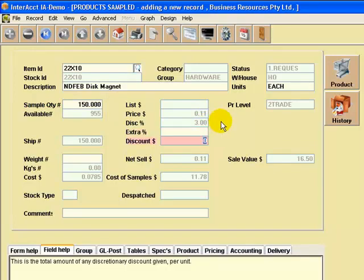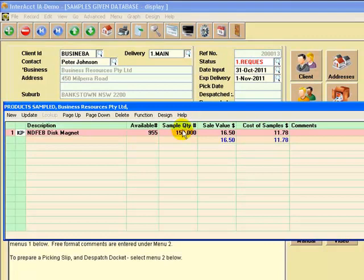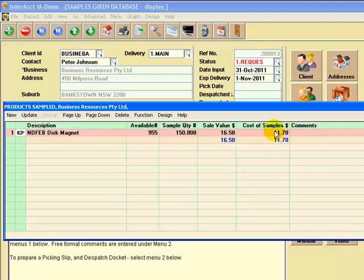You can offer discounts on the normal selling price, and if they were to purchase it, it'll compute the sales value of what we're actually giving away. This is the cost of what we've given away here, $11.78.